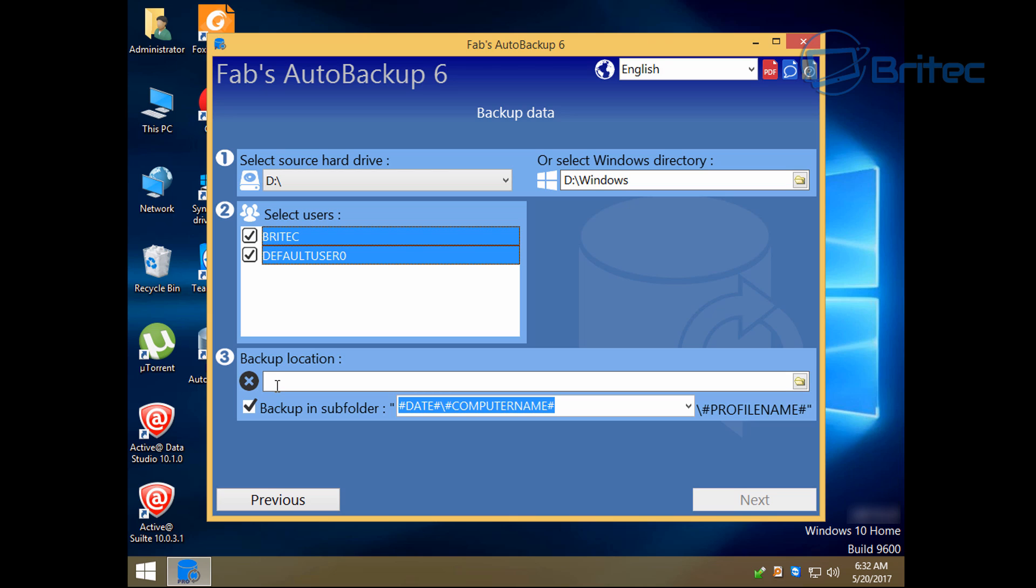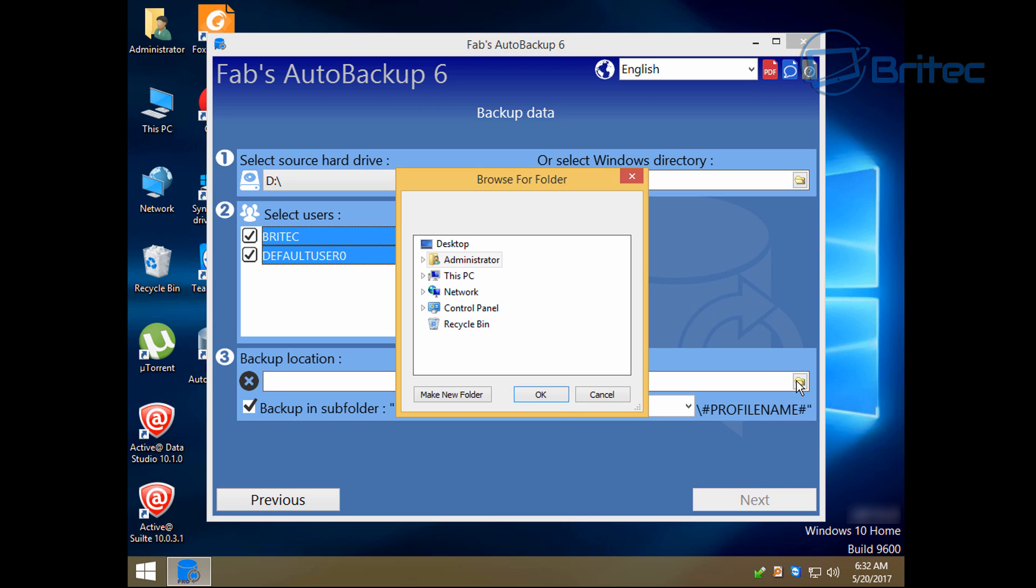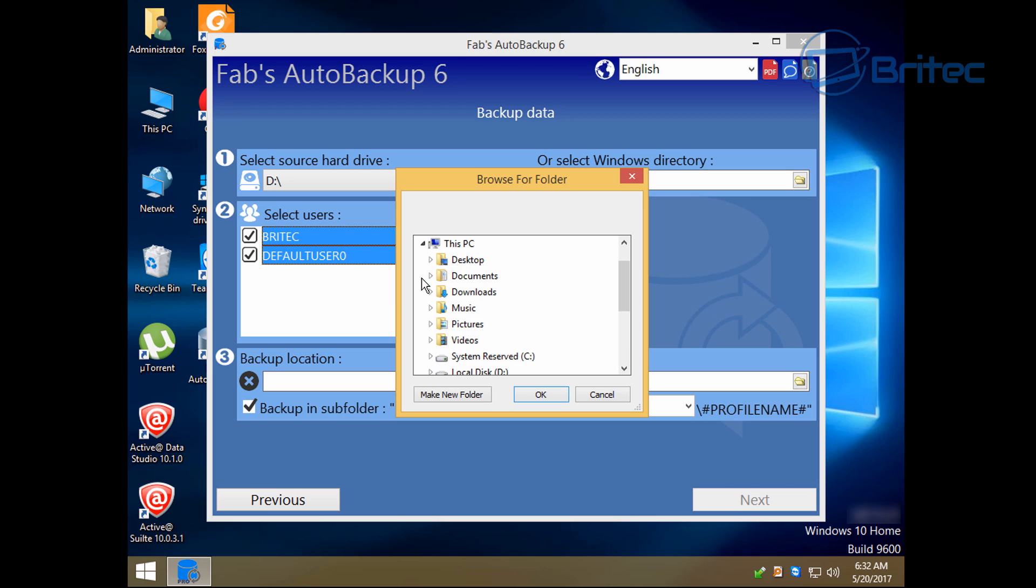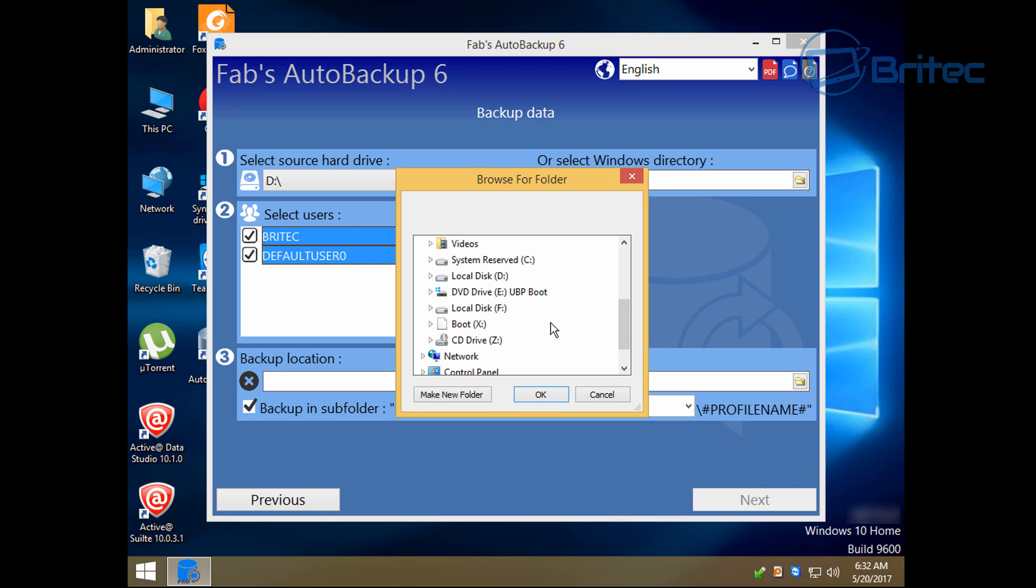Now we need to select a backup location. This can be an external drive, so we're going to be plugging in an external drive and go to explore and explore to that location so we can make our backup to there.